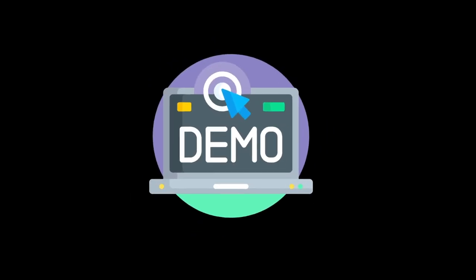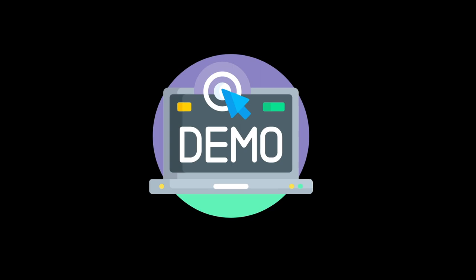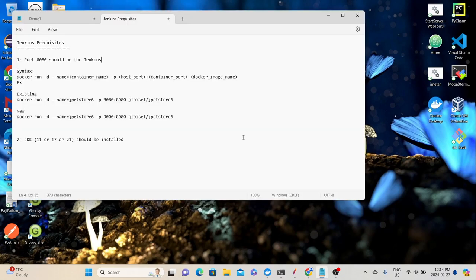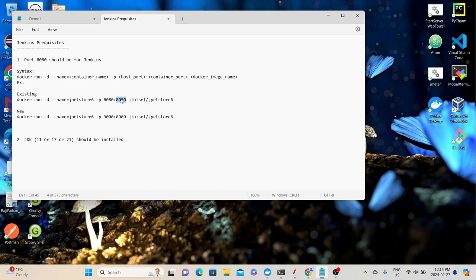Now let's understand the process of installing Jenkins and integrating JMeter. Before you download and install Jenkins, you need to make sure of a couple of things. First, you should not use port 8080 for any other application, because by default Jenkins will use that port. If you are planning to deploy the JPetStore demo application as a Docker container, that application will also use port 8080. So if you want to set up Jenkins on the same system, you need to switch the host port to some other port for JPetStore, to avoid a conflict.